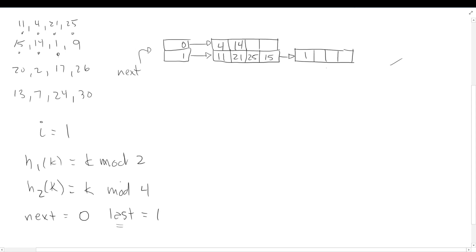Unlike extendable hashing where we might split bucket 1, in linear hashing we must split in order. Our next pointer is pointing at zero, so we split bucket zero. I copy down zero, put a leading zero in the original bucket and a leading one in the new bucket. Bucket one doesn't have a leading bit yet — in my notation that means it still needs to be split this round. Bucket two having two bits tells me it's the last to split this round.